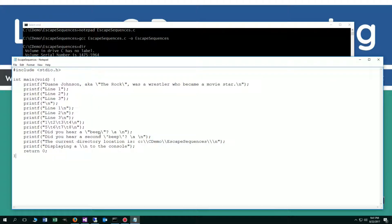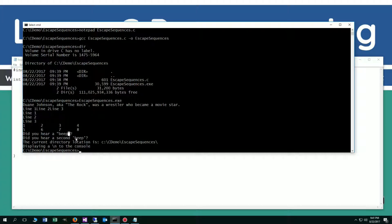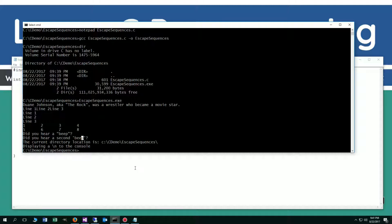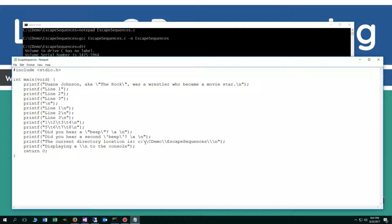And then on the next one here, I've got an escape single quote, and that's that right there. Now then I've got display to the console: The current directory location is c colon backslash cdemo backslash escapesequences backslash. So getting these single backslashes displayed to the output, what you have to do is you have to do the escape character, and then it says okay, and then we've got a backslash. This reads as an escape and a backslash, an escape, a backslash.